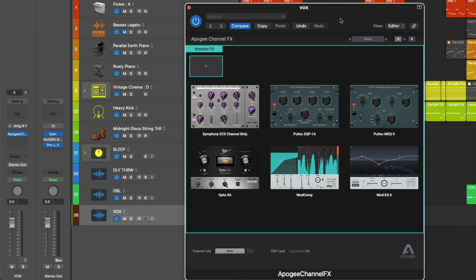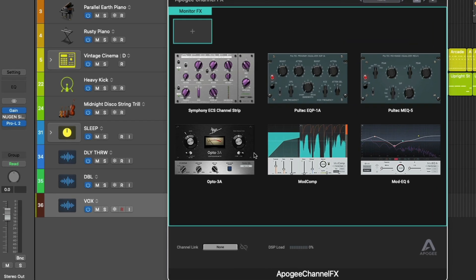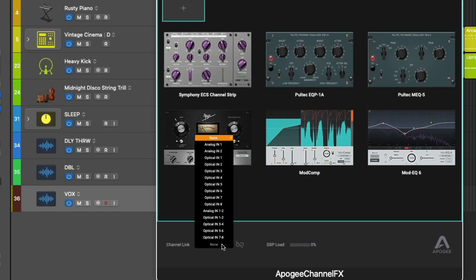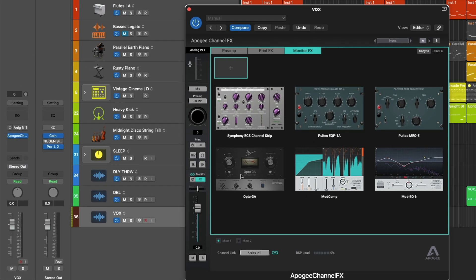From adjusting the preamp gain to choosing between the different preamps to instantiating the different DSP plugins in the print path or monitor path, turning on phantom power, adjusting the monitor level for the vocalist. Literally everything about the input you can control from this plugin. And all you have to do is go down to the channel link option at the bottom of the plugin window and select the appropriate analog or optical input. In this case, we're Analog Input 1, so we're going to choose that, and we can see that every single aspect of the input is fully accessible to us from the plugin window.